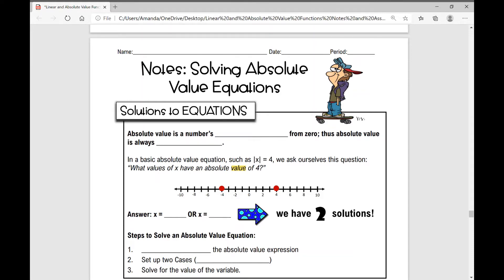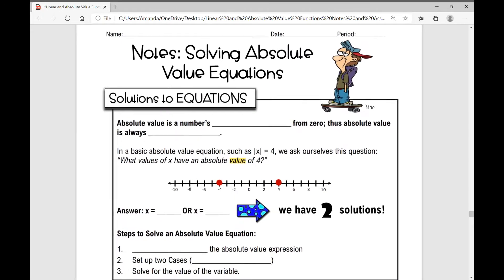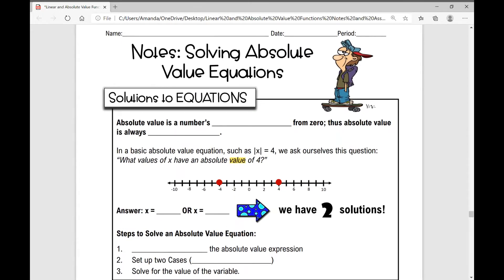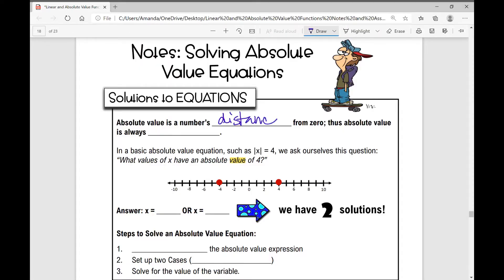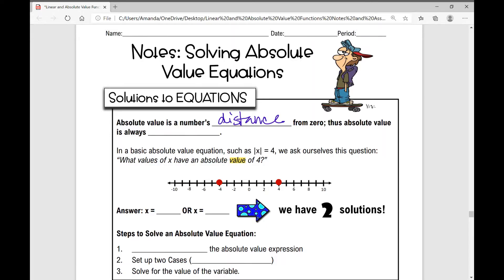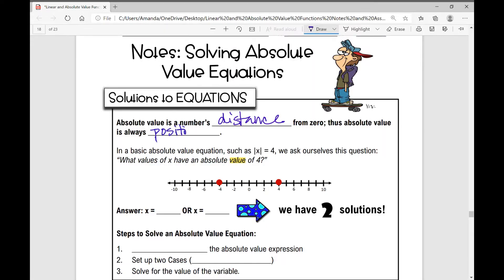Let's get started on your notes over solving absolute value equations, and we're going to talk about solutions to these absolute value equations. But first, let's review. Absolute value is a number's distance from zero. When you think about distance, it's always positive. Thus, absolute value is always positive.